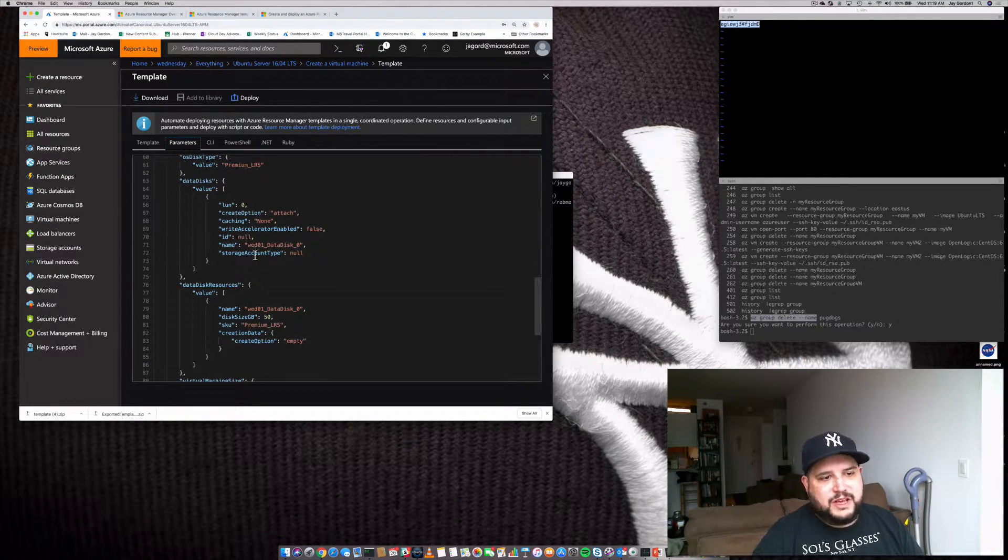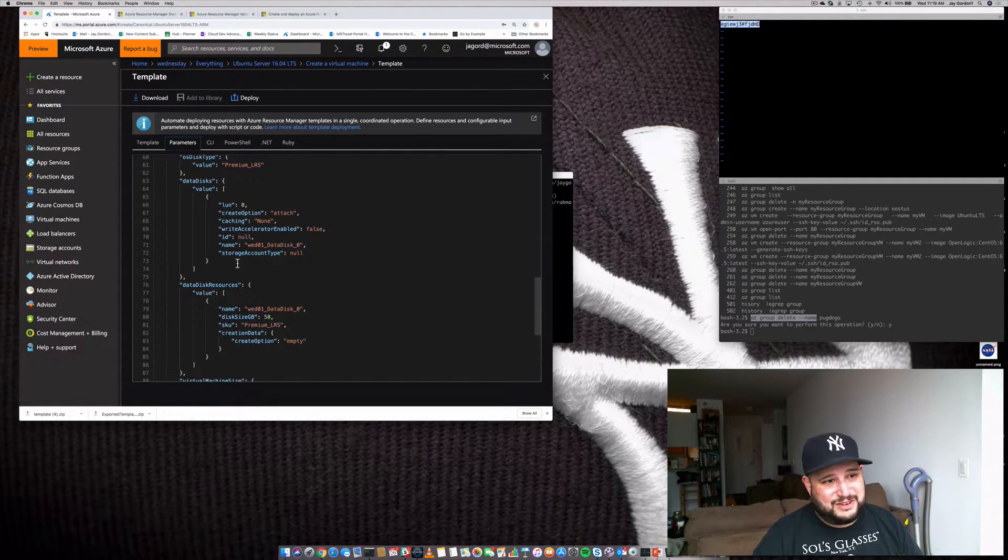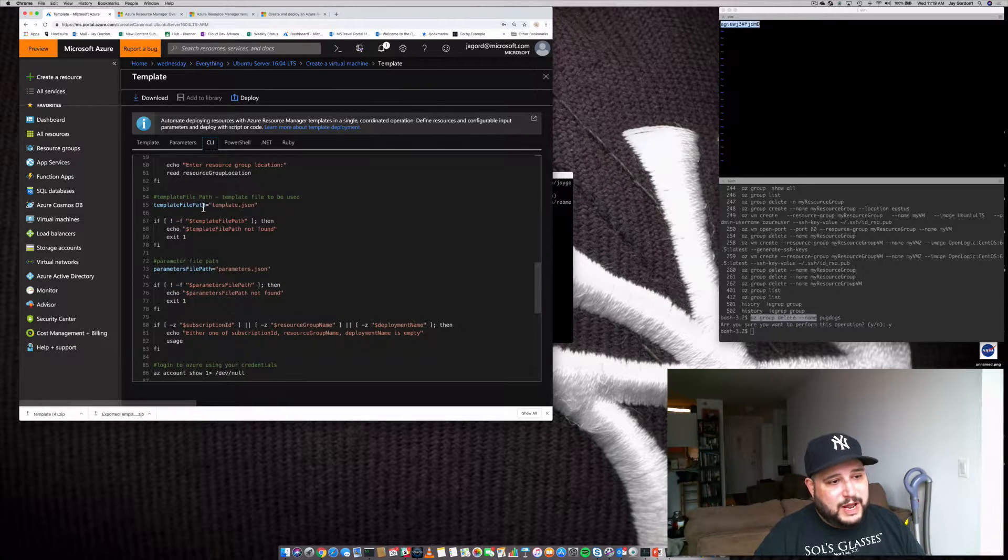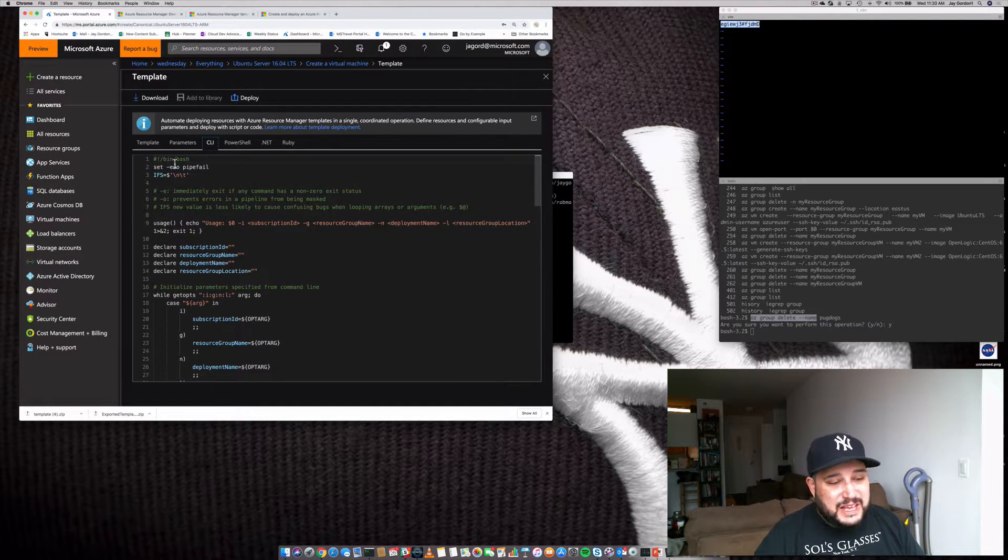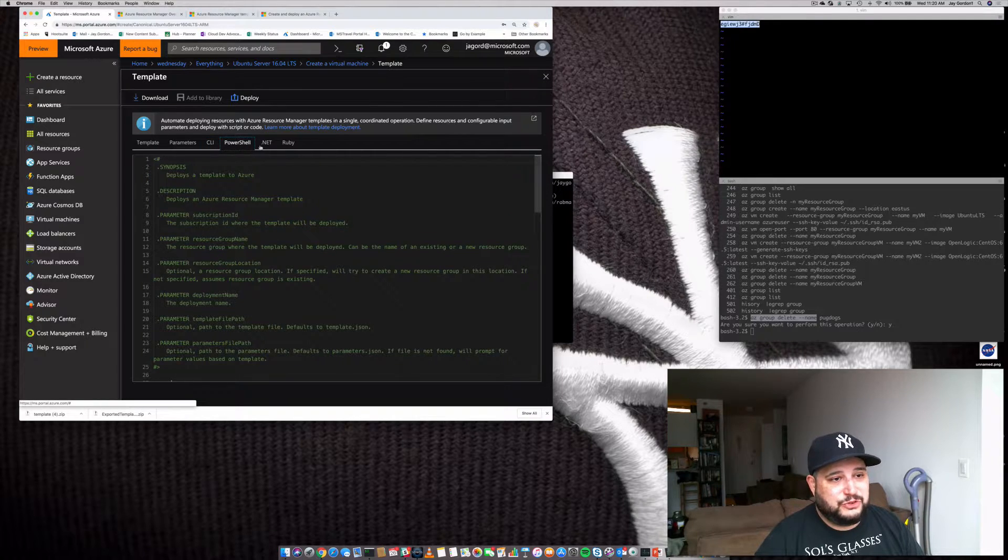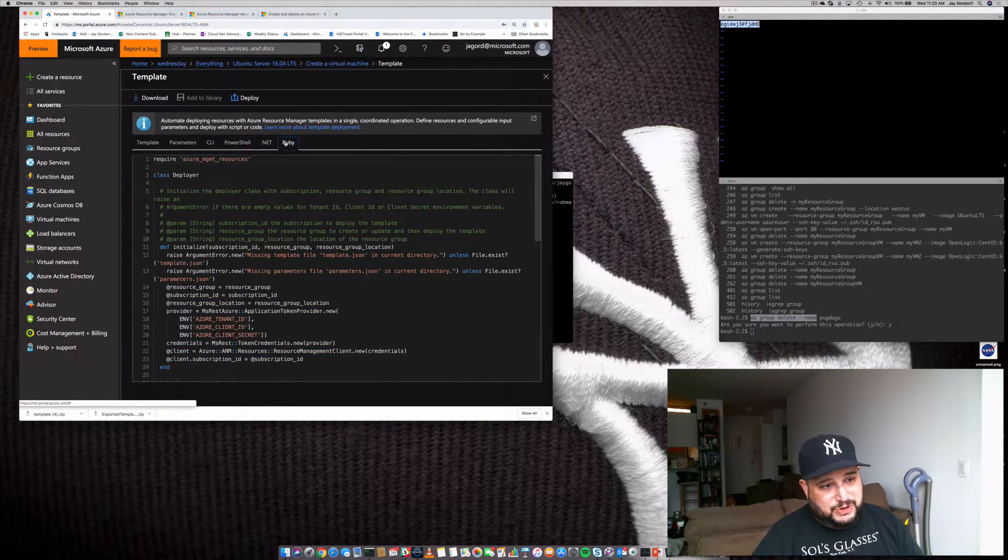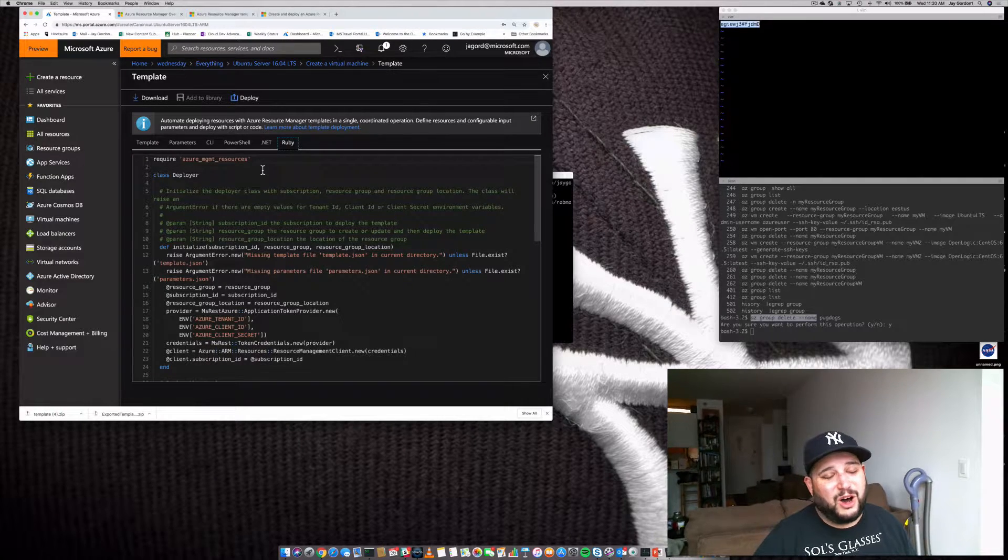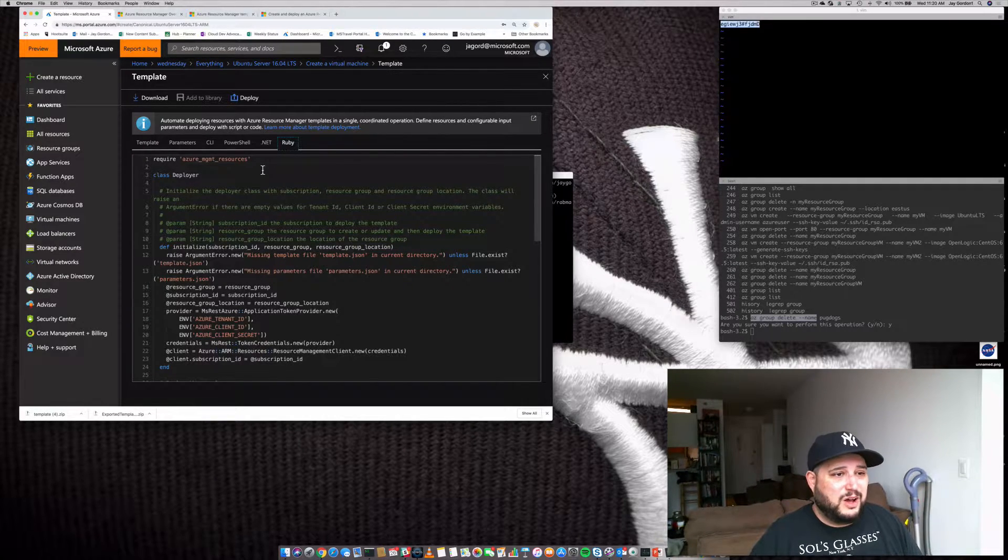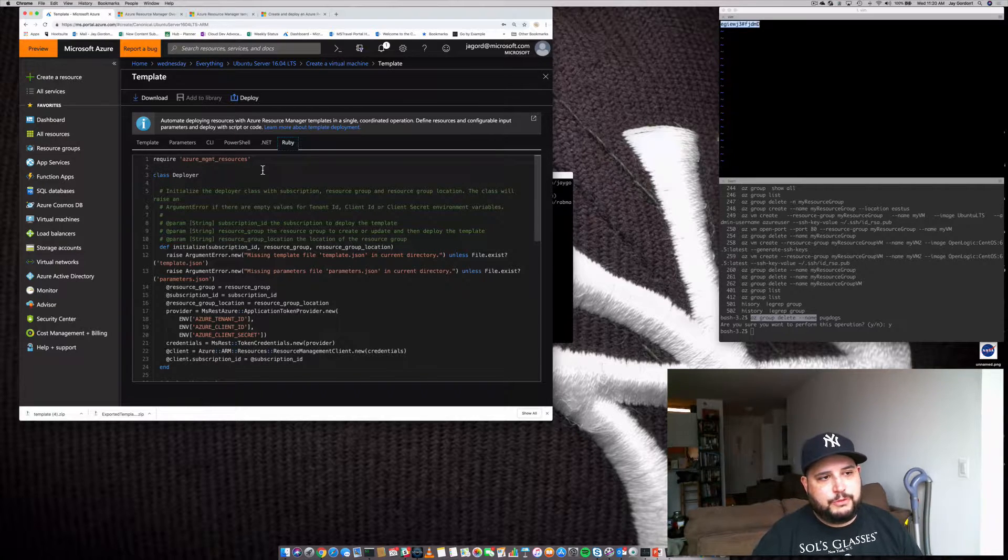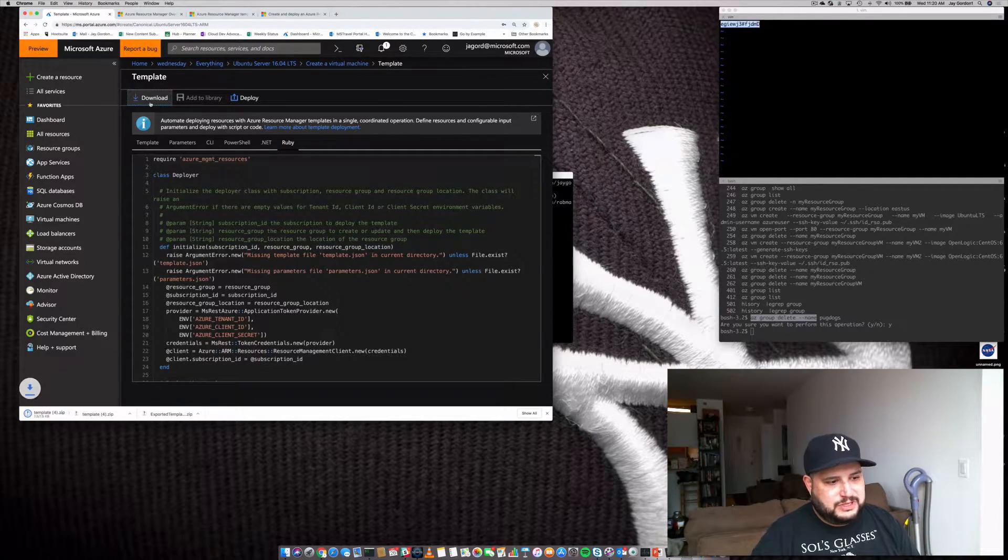And then we have all the parameters. So these are the specific things that we want to set as variables so that when you actually launch this automation code, it'll build everything the way you want. Now, we need to increment a few things around the name, and I'll show you how to do that in just a second. And then when we want to actually start launching things, they give us a Bash script, a PowerShell script, a .NET script, or a Ruby script to use to start either embedding it into other software that you have, or if you just wanted to do what we're doing and just run it from your command line.